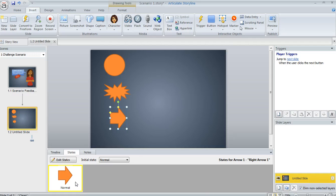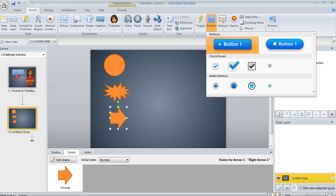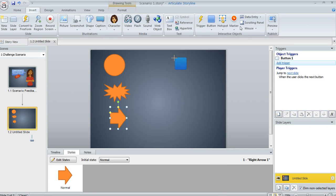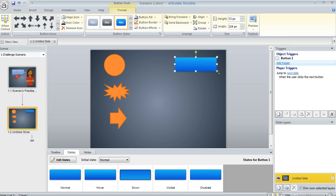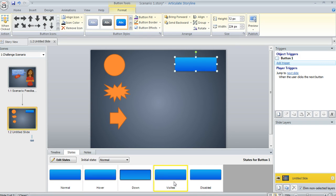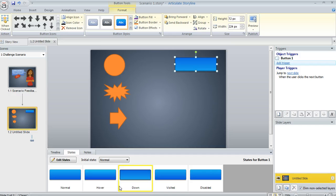But when you draw a button, check this out. On the Insert tab, I'm going to come over here to Button and choose one of these button styles, and when you do that, it's going to come with a bunch of states already in place. Hover, down, visited, disabled, they're already there for you.